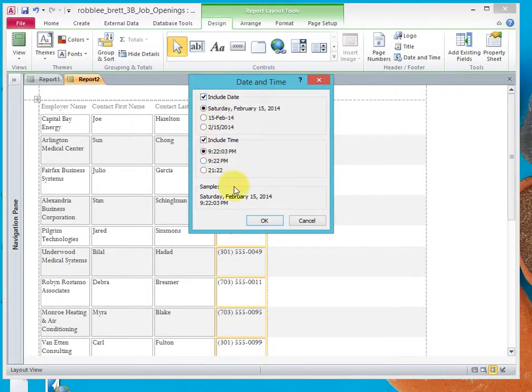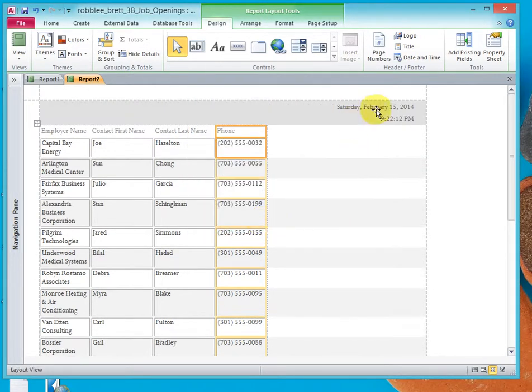Let's include the date and the time. Say OK. And notice it puts it up here in the header.